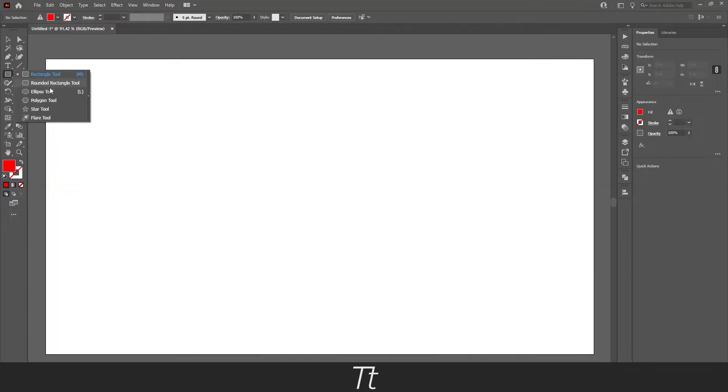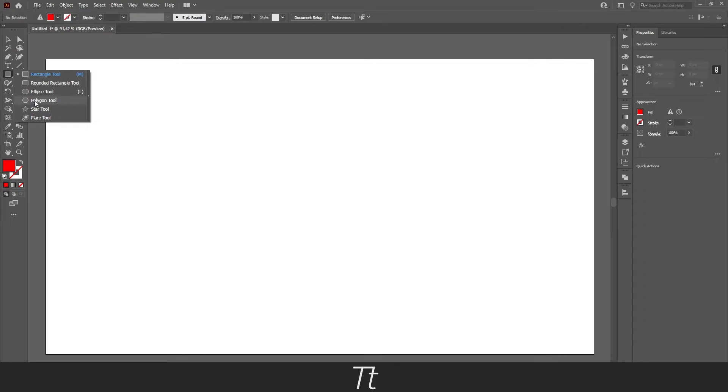In here there's different options you can use. There's the rounded rectangle tool, ellipse tool and polygon tool right here. And that's the one we'll be using today.